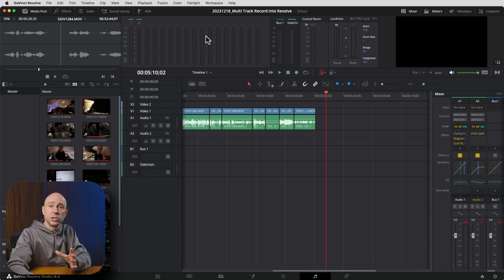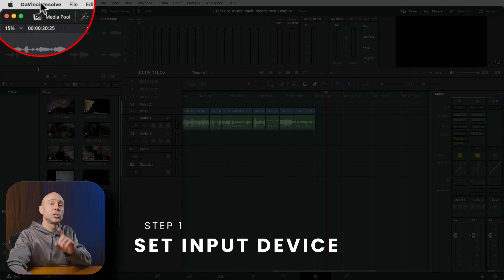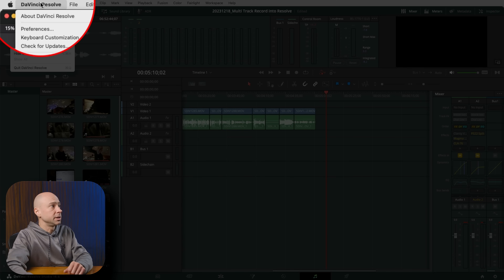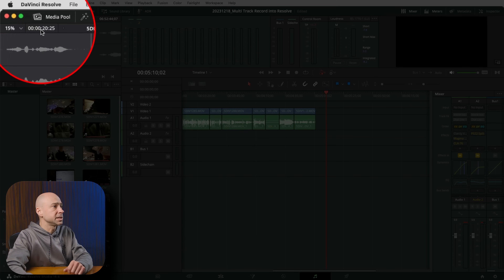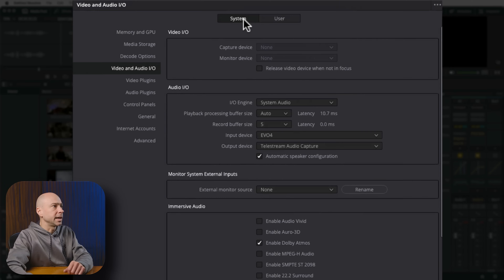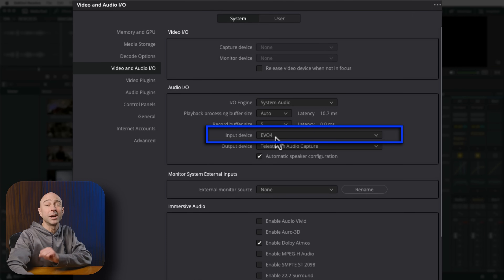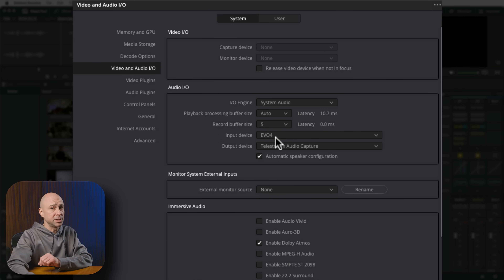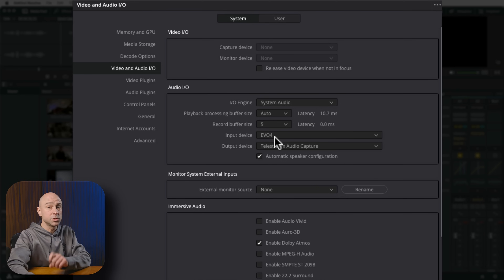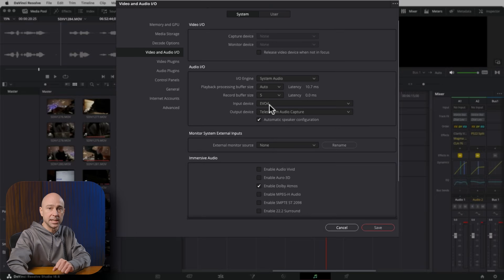The four steps to record into DaVinci Resolve: Step one — make sure your microphone is set as your input device. Go to DaVinci Resolve → Preferences → System → Audio/Video I/O, and under the audio input section, make sure you have your microphone selected. Sometimes by default Resolve doesn't select your microphone, so this is the first thing to check.